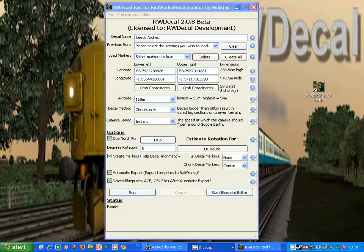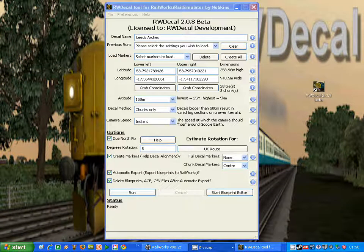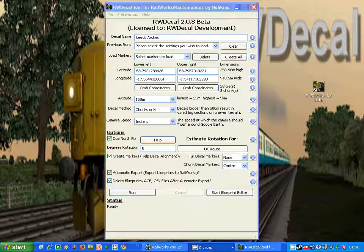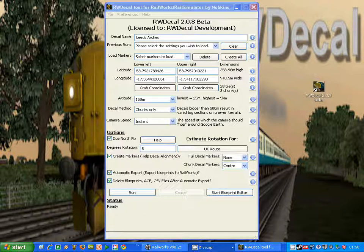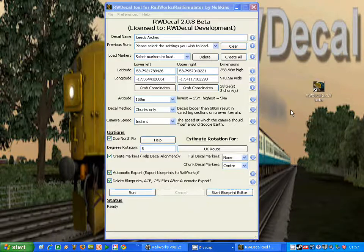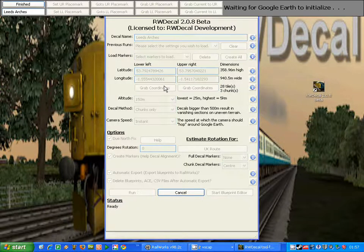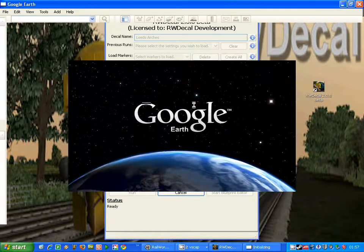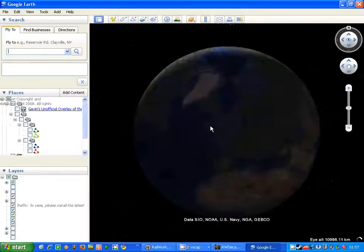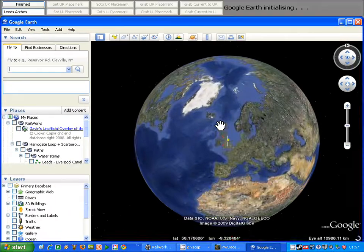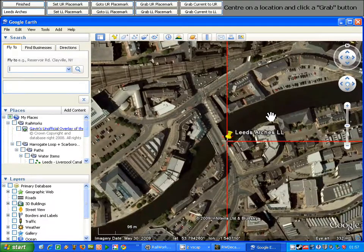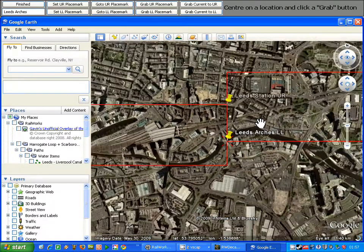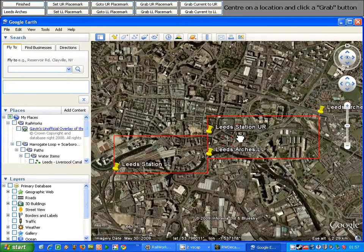This is a short tutorial to show you a couple of ways of speeding up the process of creating decals. Now if you've watched the grab tutorial on YouTube, you'll have seen the two decals that we set up before for Leeds station and Leeds arches, which you can see there.